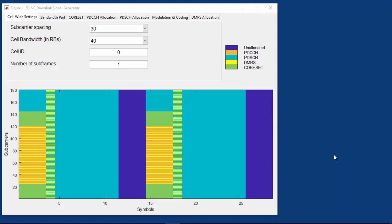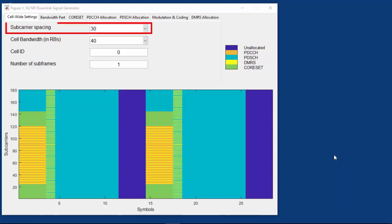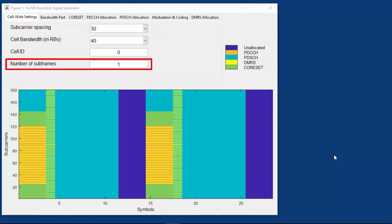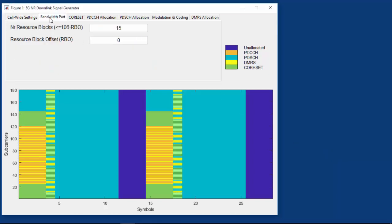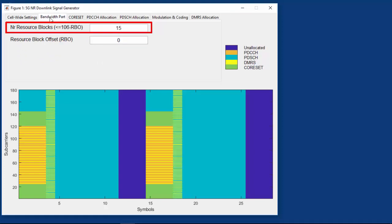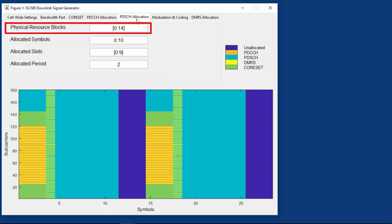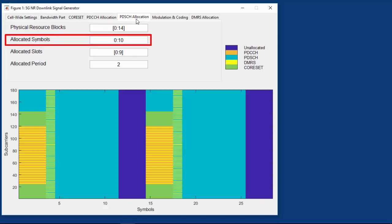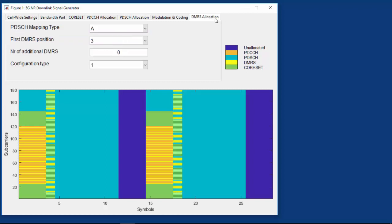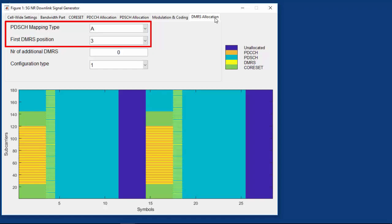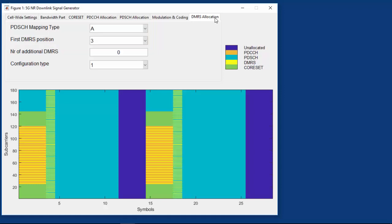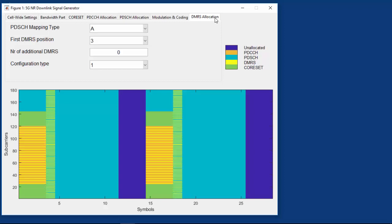Let's review some of those modes in an interactive example written with MathWorks 5G toolbox. Here we are looking at the resource grid for a downlink 5G waveform with a 30 kHz subcarrier spacing. The resource grid shows one subframe worth of data on the x-axis for a bandwidth part of 15 resource blocks or 180 subcarriers on the y-axis. We can see a four-band allocation of PDSCH occupying all 15 resource blocks while using only the first 11 symbols of each slot.